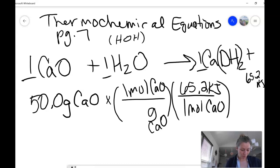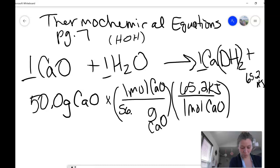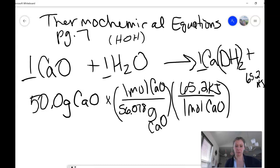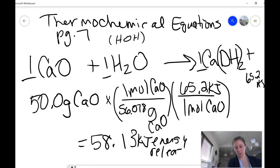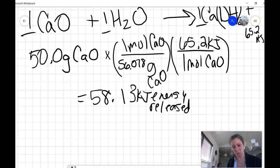Calcium's molar mass from the periodic table is 40.078, so 16 plus 40 is roughly 56 g/mol. We have a little bit less than a mole, so we should get a little bit less than 65.2 kilojoules of energy. Multiply anything in the numerator and divide by anything in the denominator, and you should get a total of 58.13 kilojoules of energy released when 50 grams of calcium oxide is reacted with excess water.